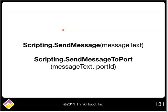And the benefit of using send message is that our commands are more generic. And they don't have that port ID in there. And that allows us to move a device from port one to port two without editing all of our command scripts.